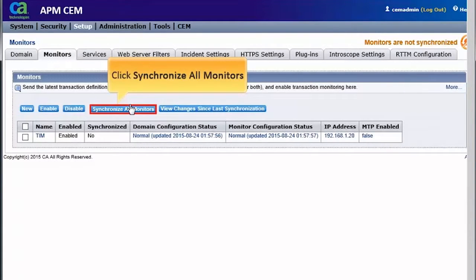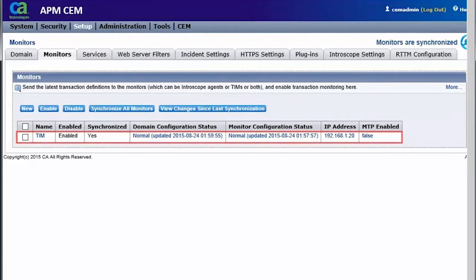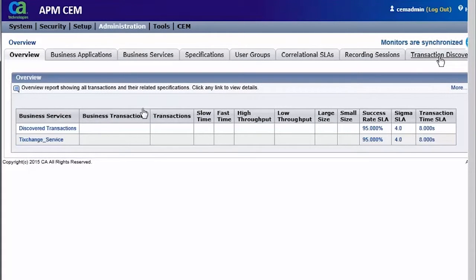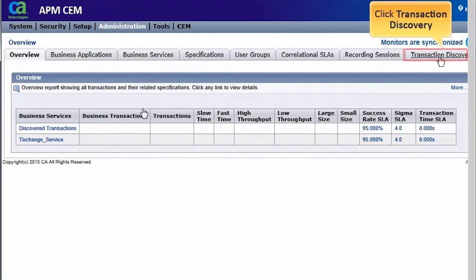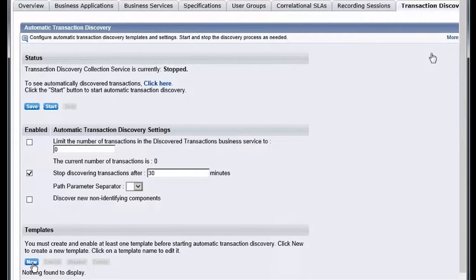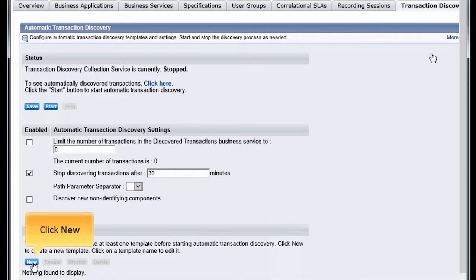Next, we have to synchronize the business services with monitors. Observe the monitors are synchronized successfully. After synchronizing the monitors, we need to create the transaction templates. So, we will click Administration and then the Transaction Discovery tab. In this demo, we have to create a template for TX Change service, so let's click the New button available under the Templates category.